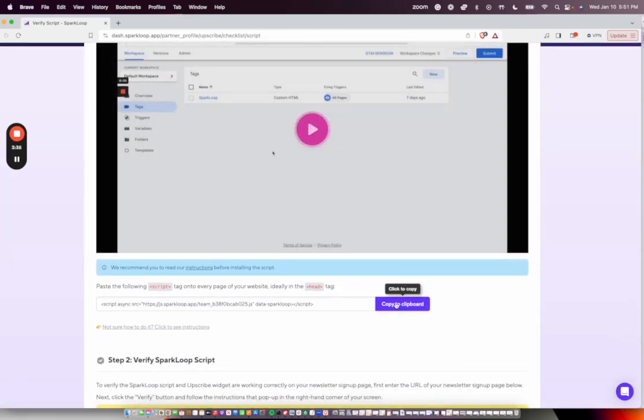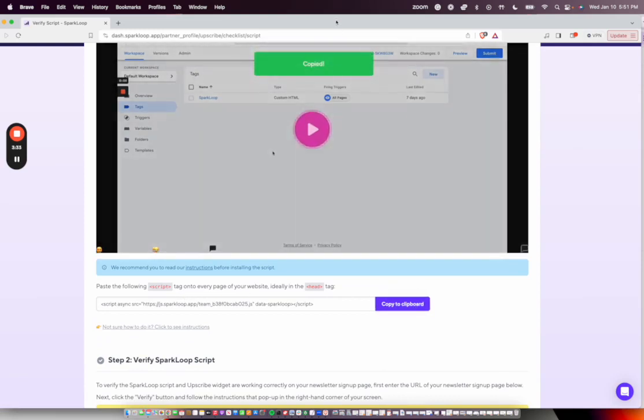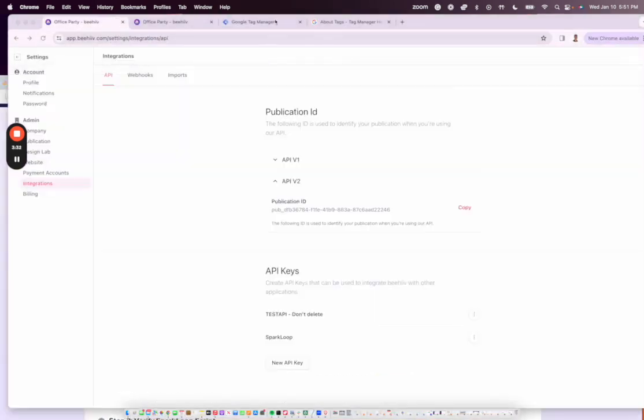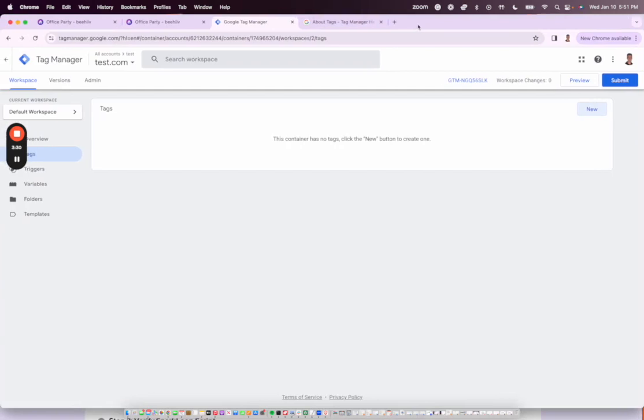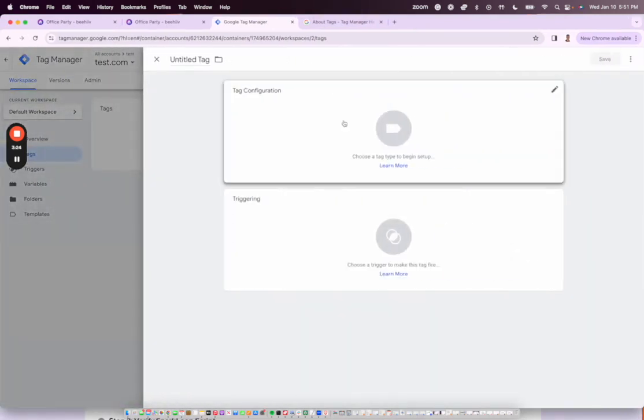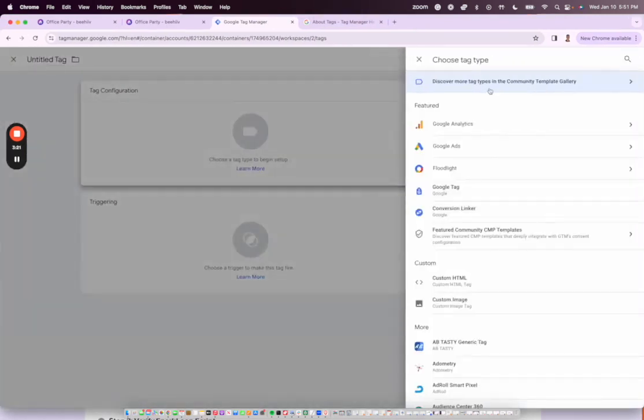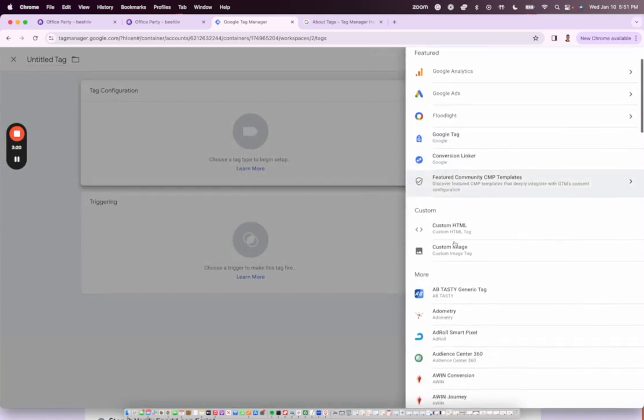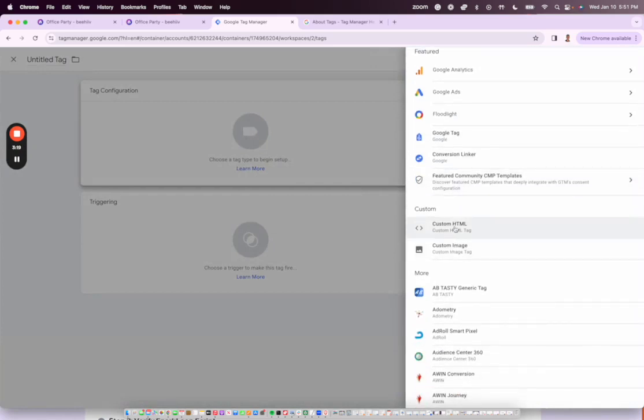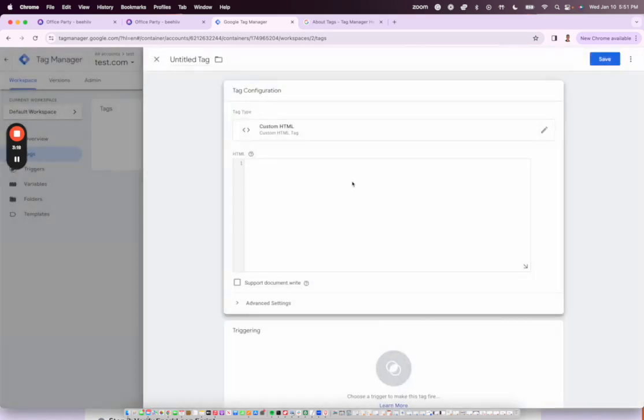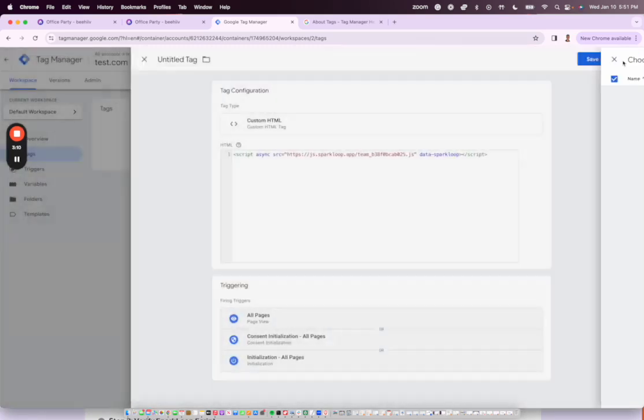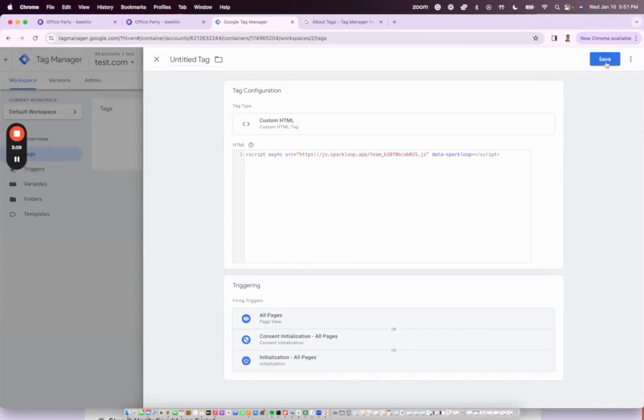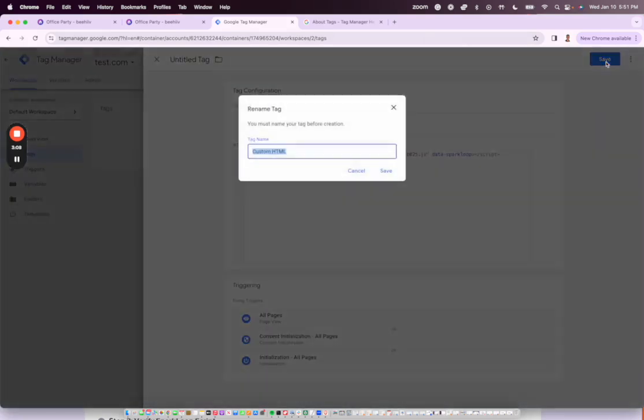Okay, so I'm going to copy this script tag here. And then I'm going to go into Google Tag Manager. Under Tags here, I'm going to create a new one. I'm going to edit. I'm going to go to Custom HTML. And then I'm going to paste this in here. For the triggers, we want this to be all. And we're going to add. And then we're going to save.